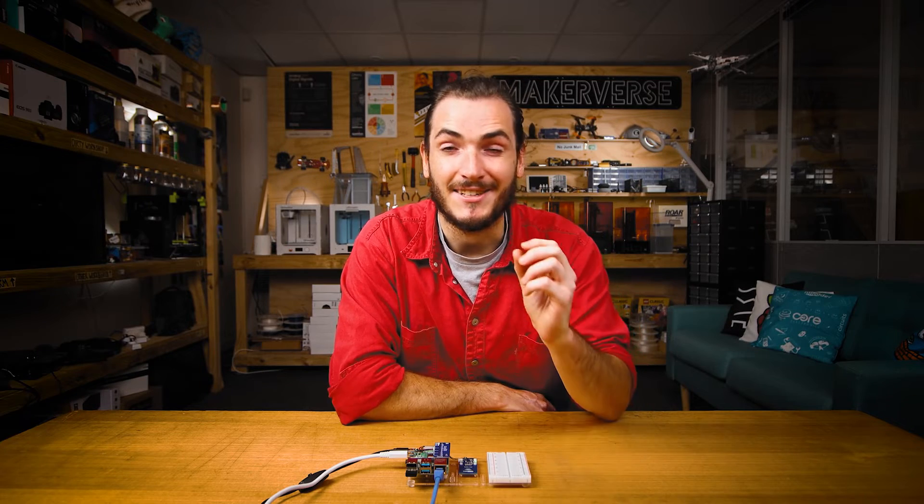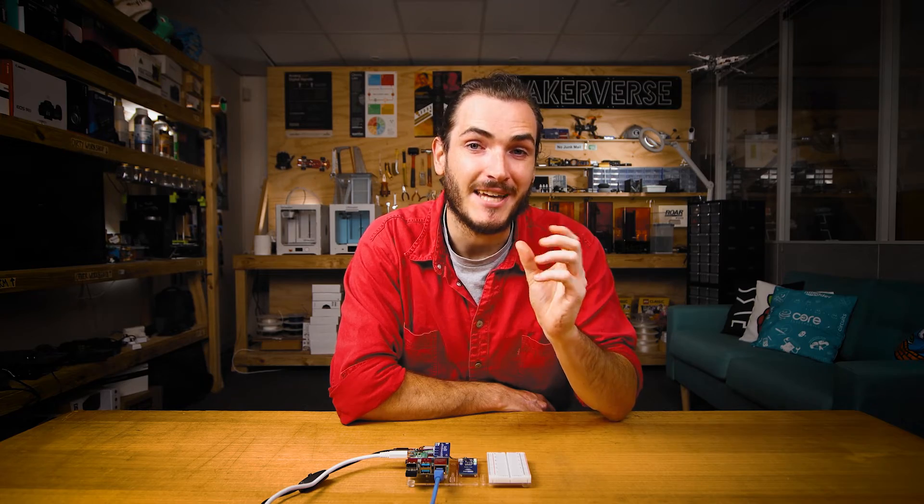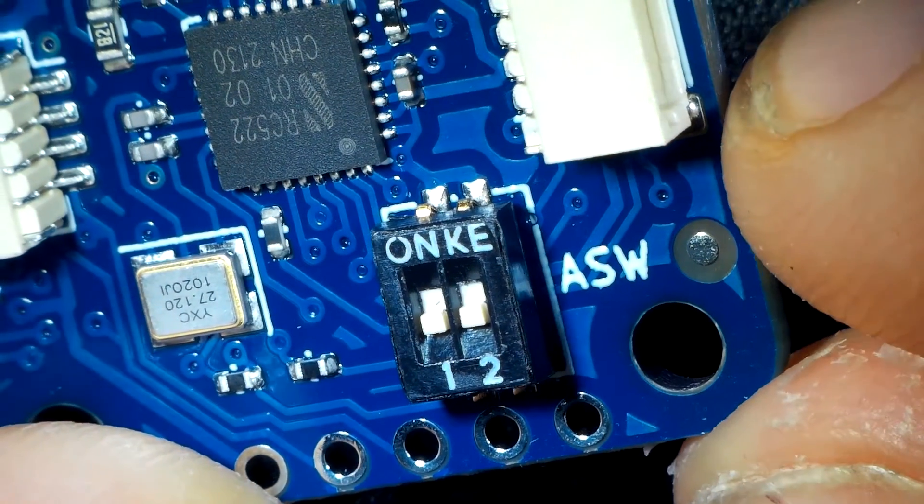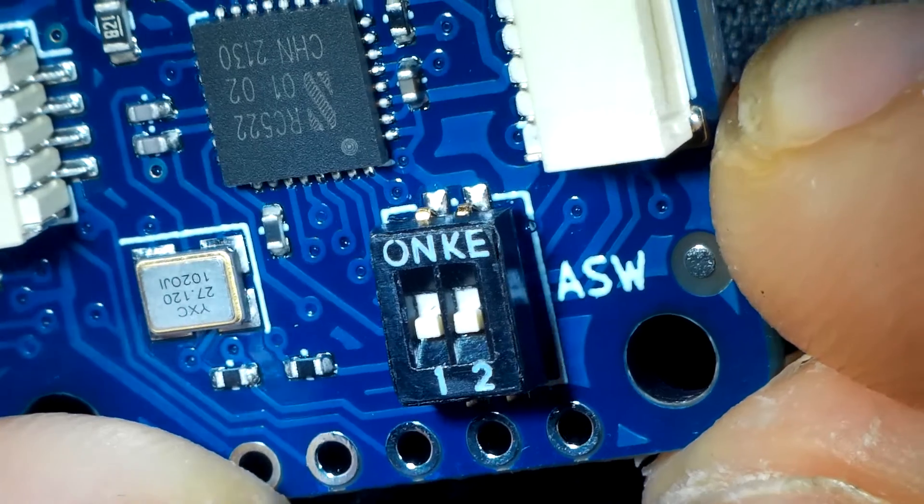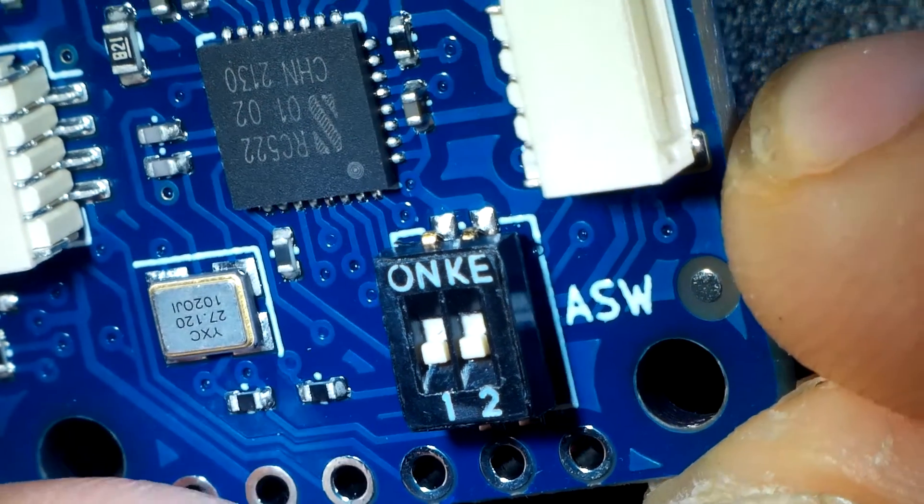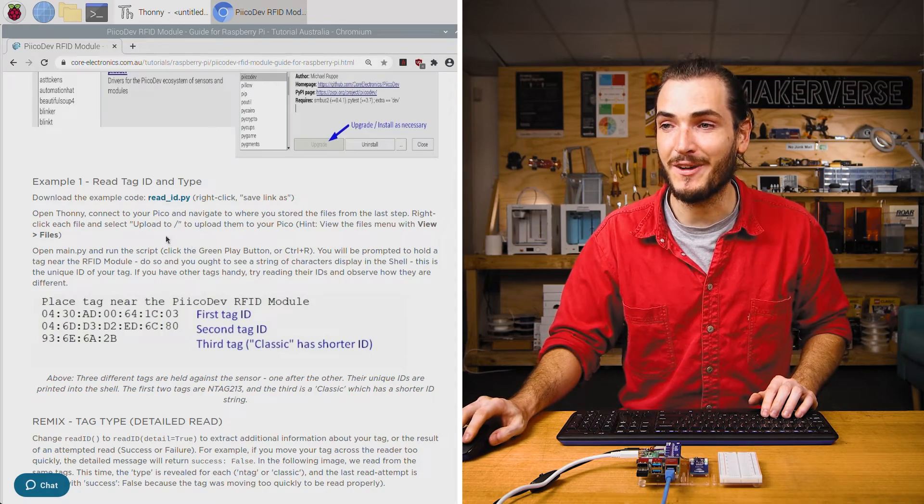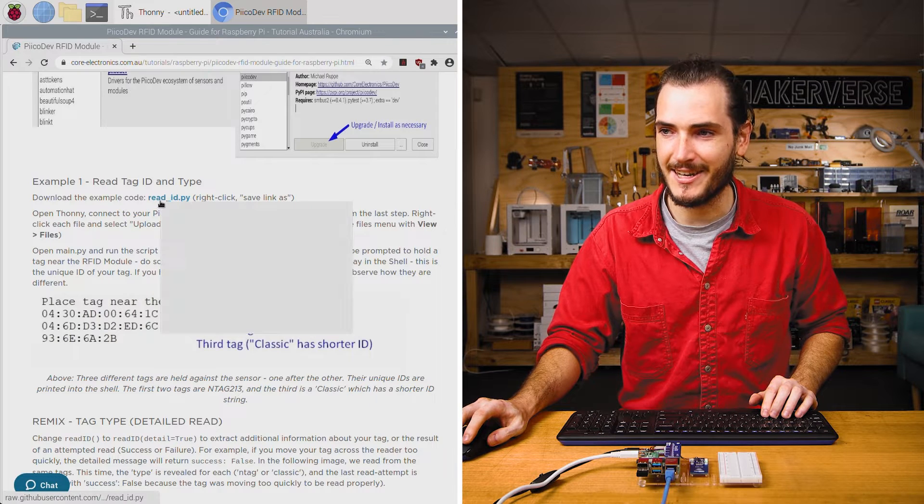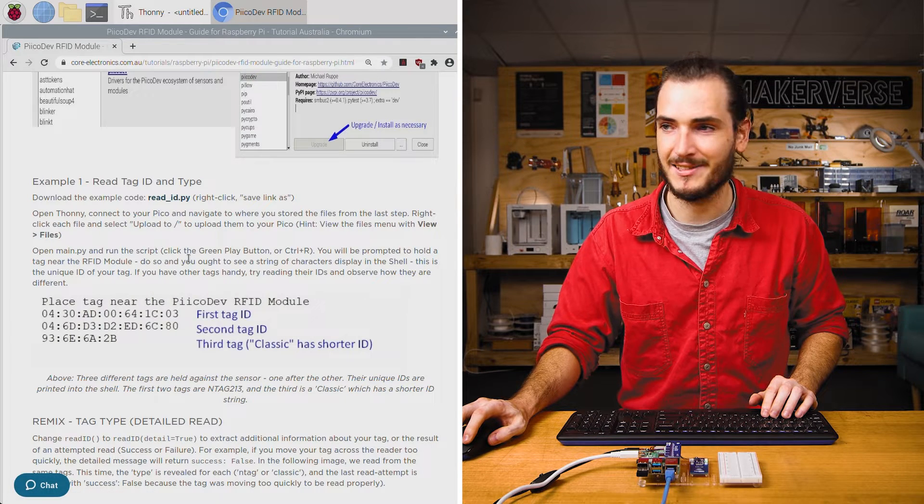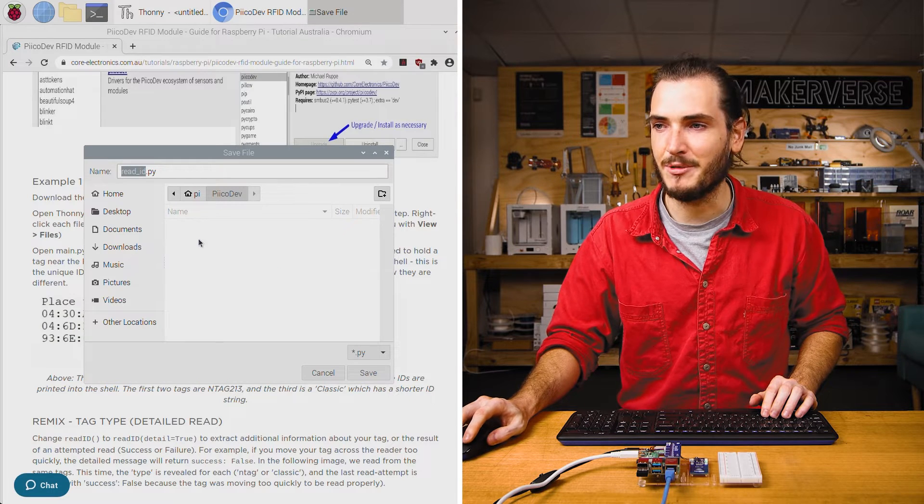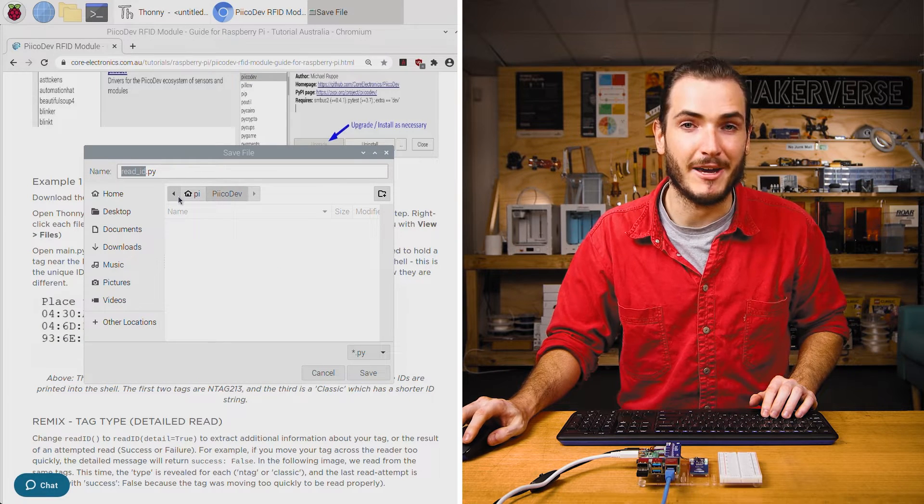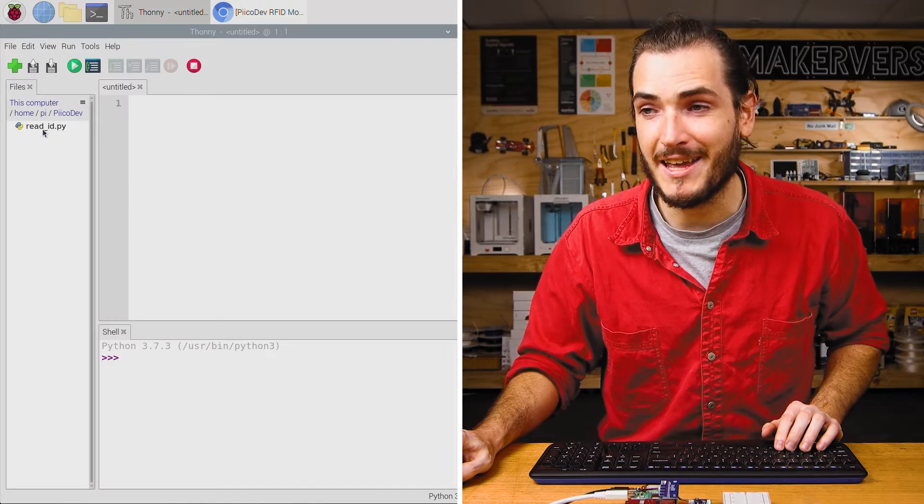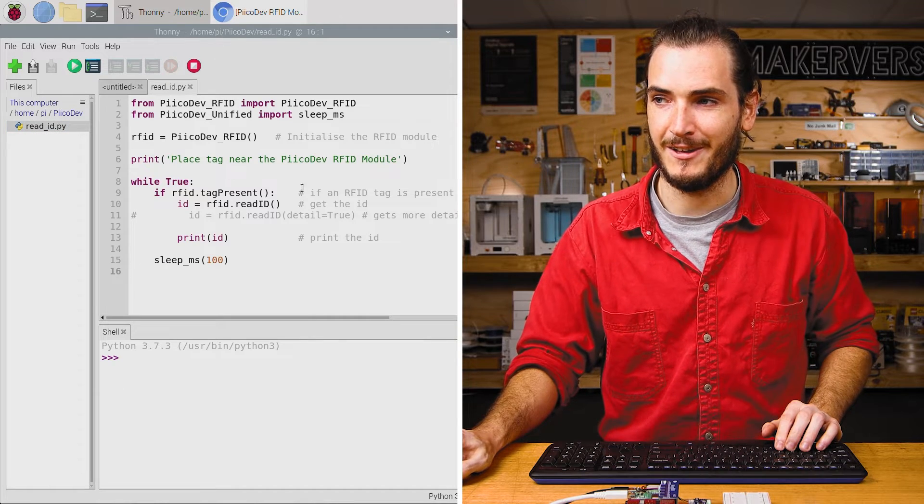Your RFID module has an address switch near the bottom edge labeled ASW. Make sure that both the switches here are in the off position, with the switches in the lower position. In the article for this tutorial, find the first example, right-click that read ID link, and save link as. I'm going to save this example to a PicoDev directory in my home directory. Back in Thonny, navigate to this directory and open that file.